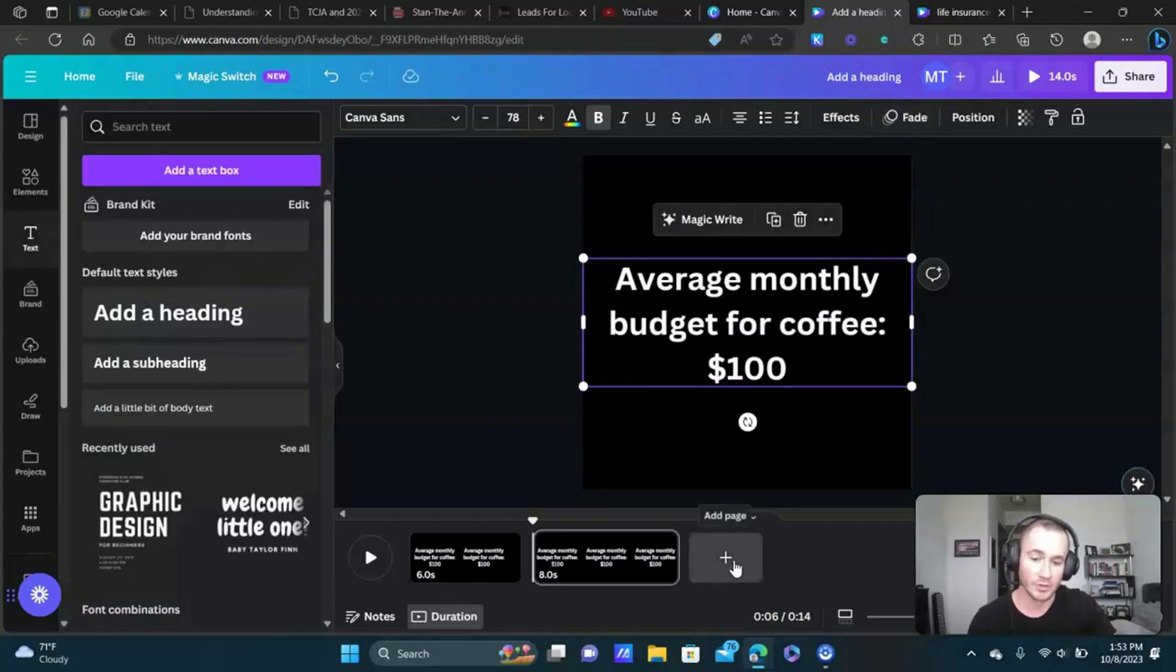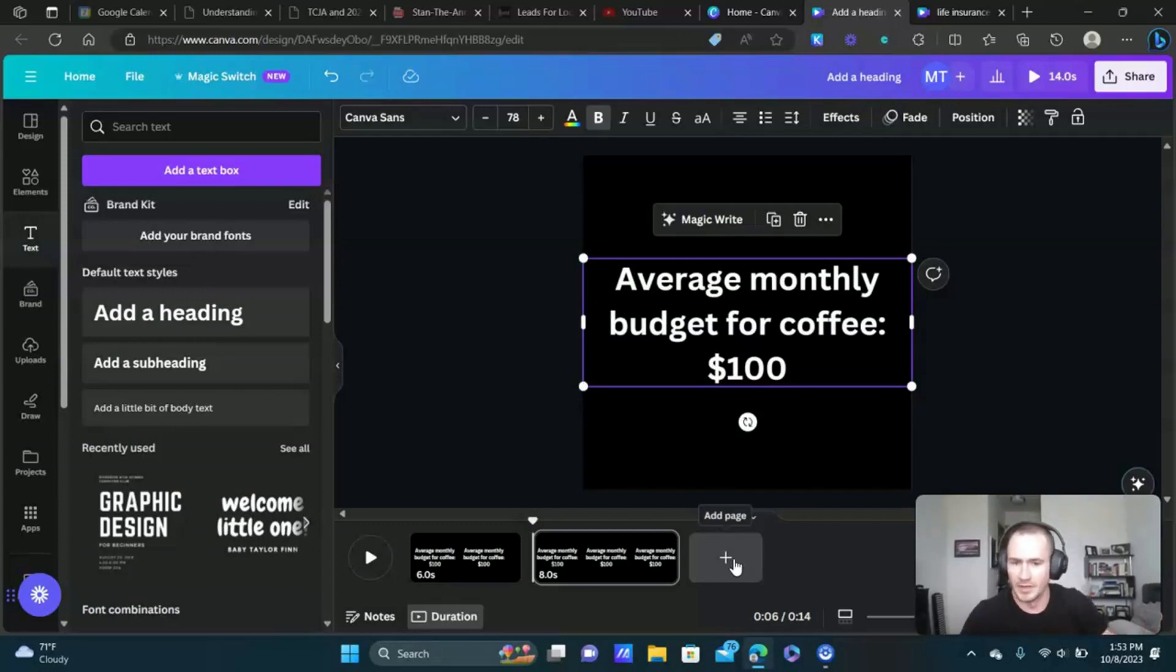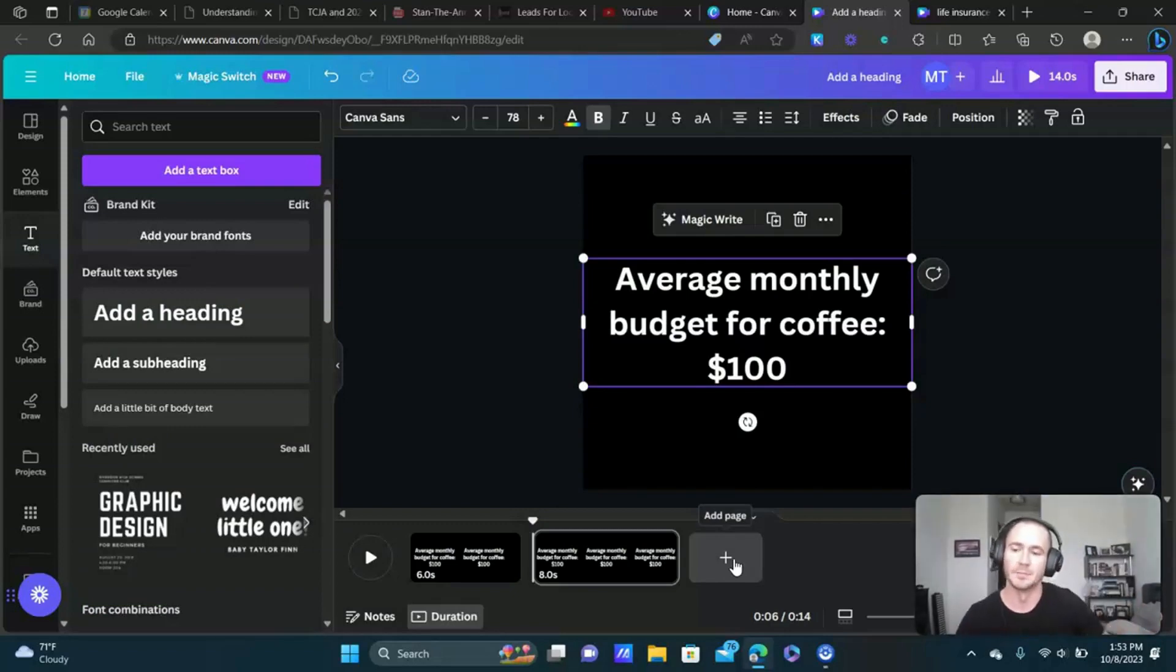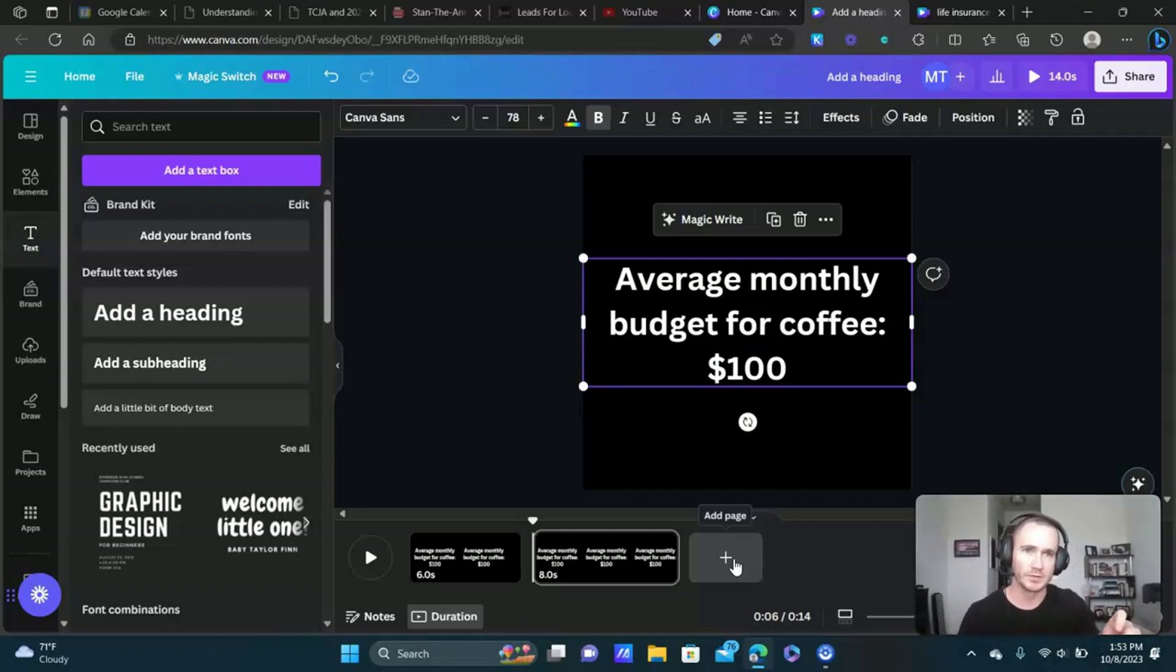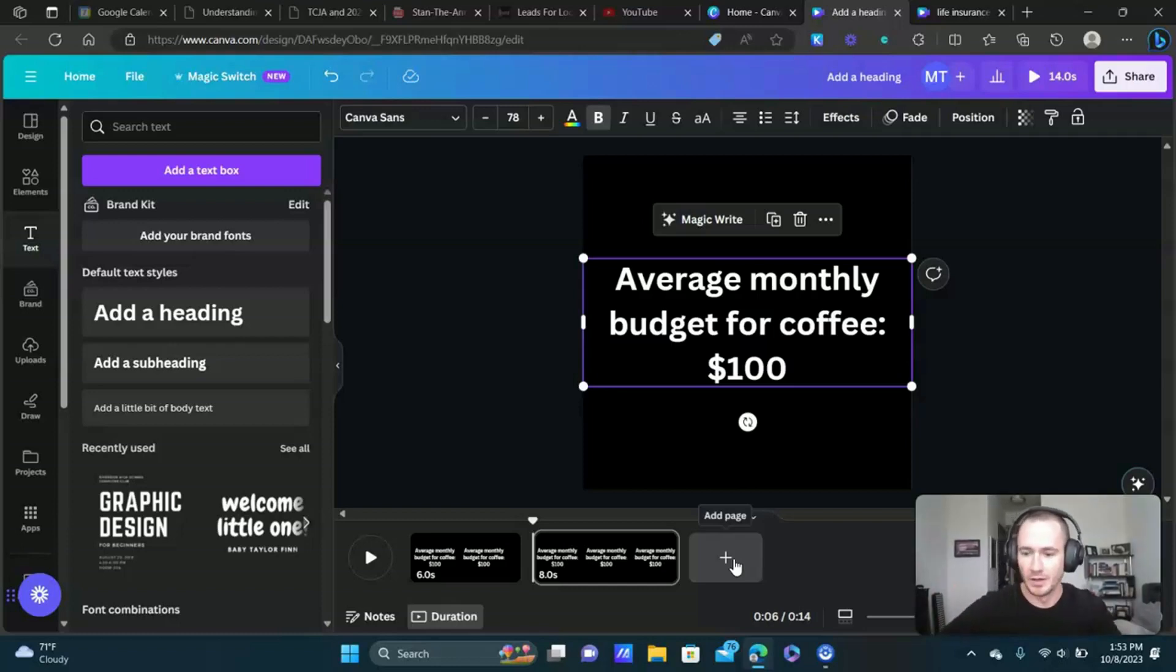You're just going to keep creating your scenes until you're done with the video. It's a good idea, what I did is I just started writing out the copy for the video ahead of time and then I just put it in. You can do it however you want.